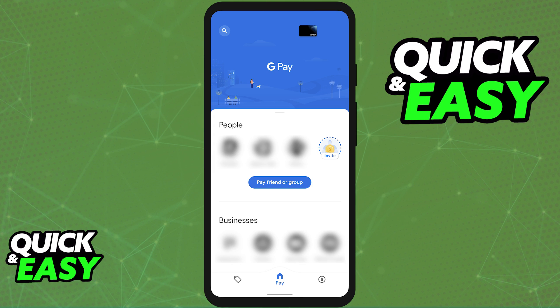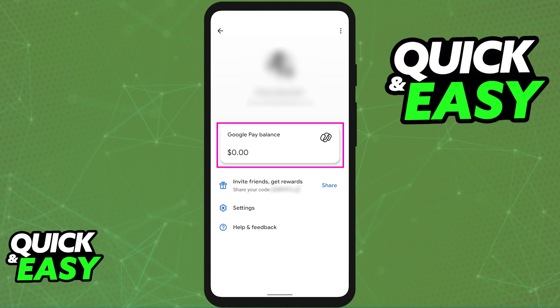You can find this option on the latest version of Google Pay, so access the mobile app, sign into the account where you have the funds that you want to transfer, and once you are done signing into your account, tap on your profile.